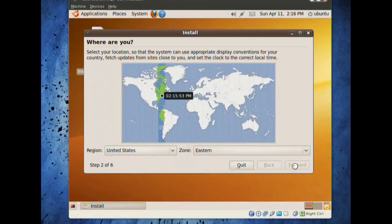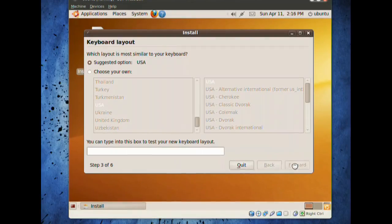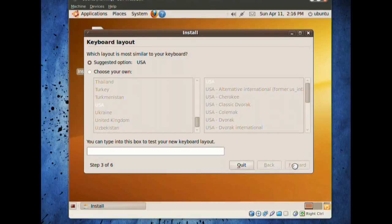Of course, the next part is the keyboard settings, where you actually set up your keyboard. We'll stay with the suggested option. Forward once more.